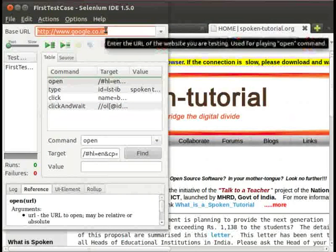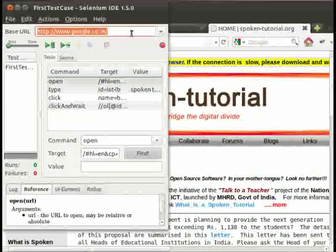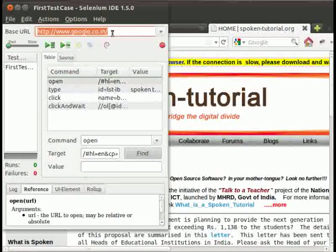Now let us see the commands which have been recorded by Selenium. This is the base URL: http://www.google.co.in